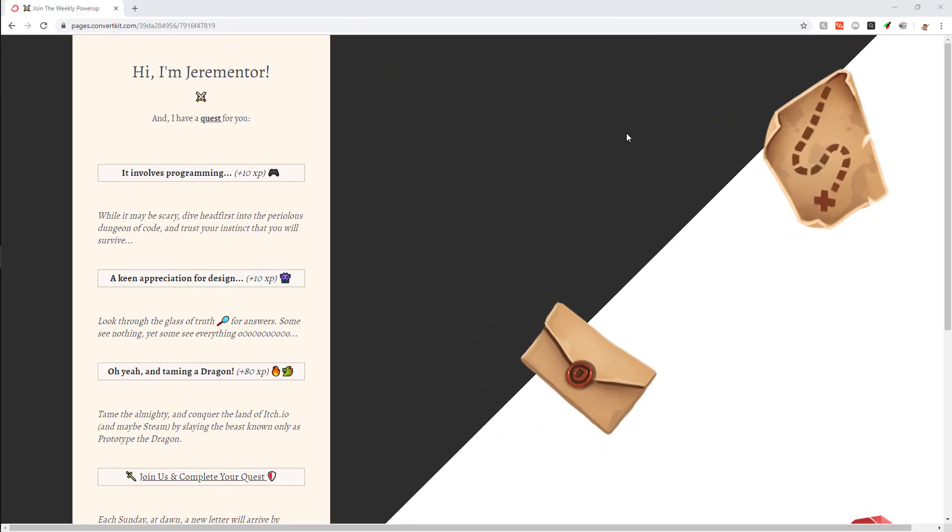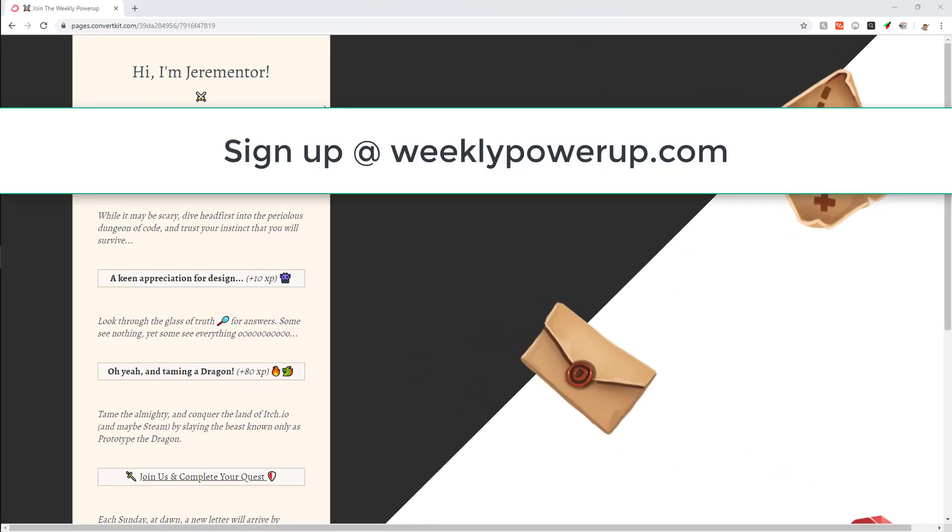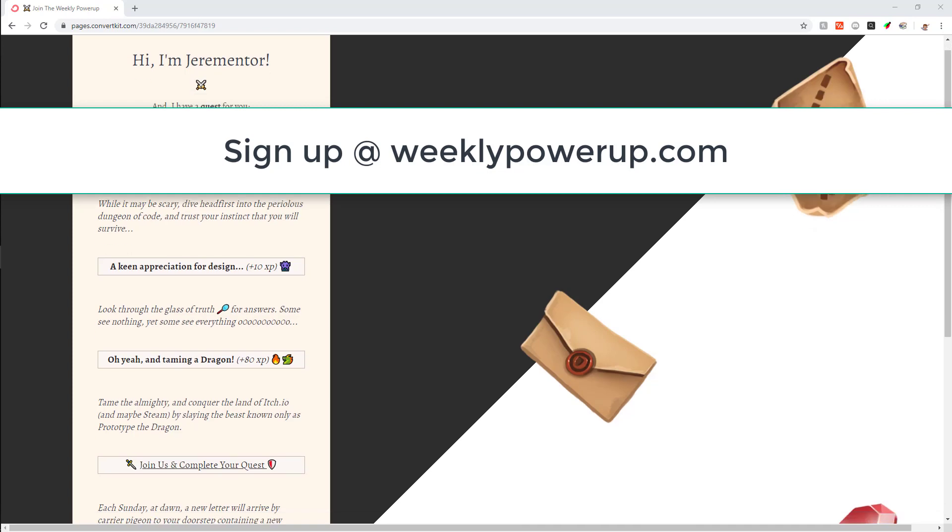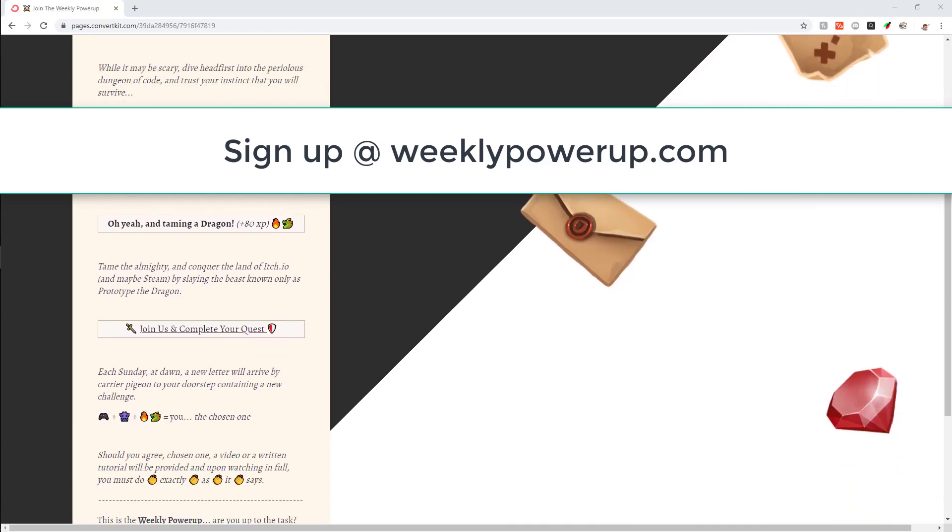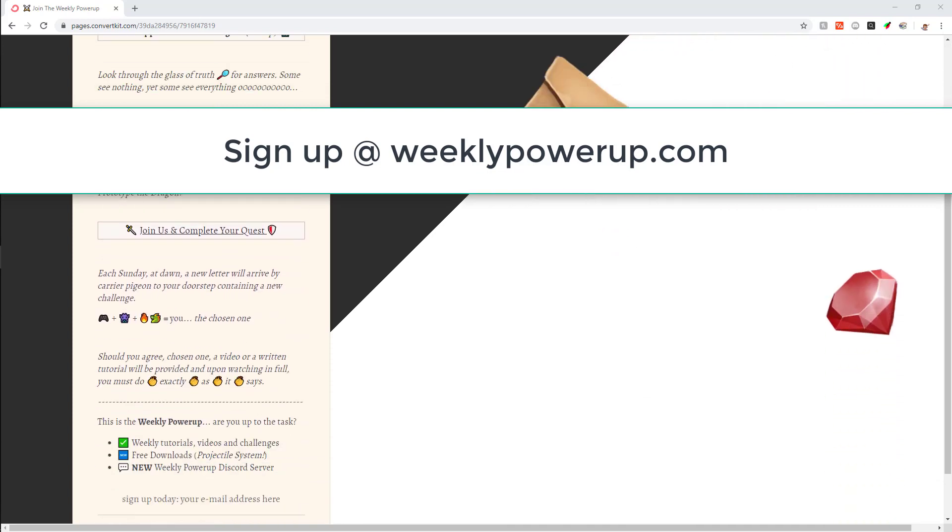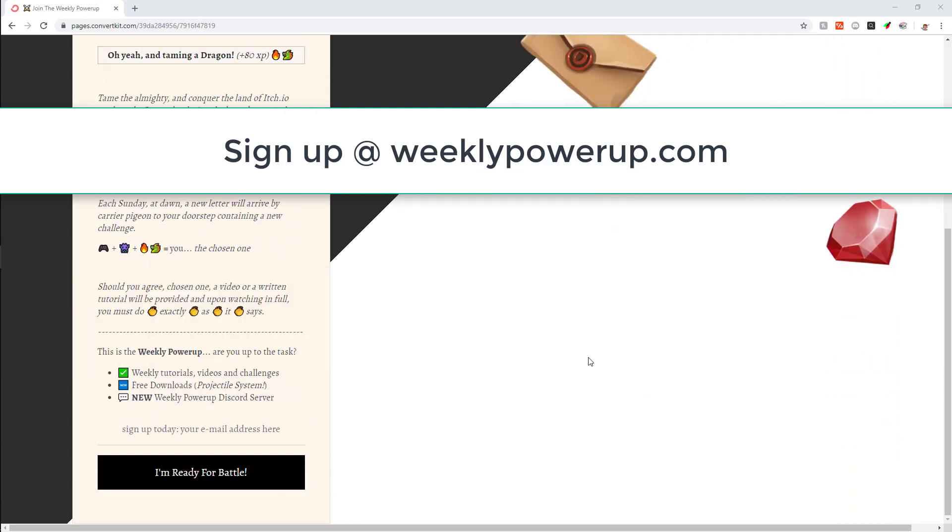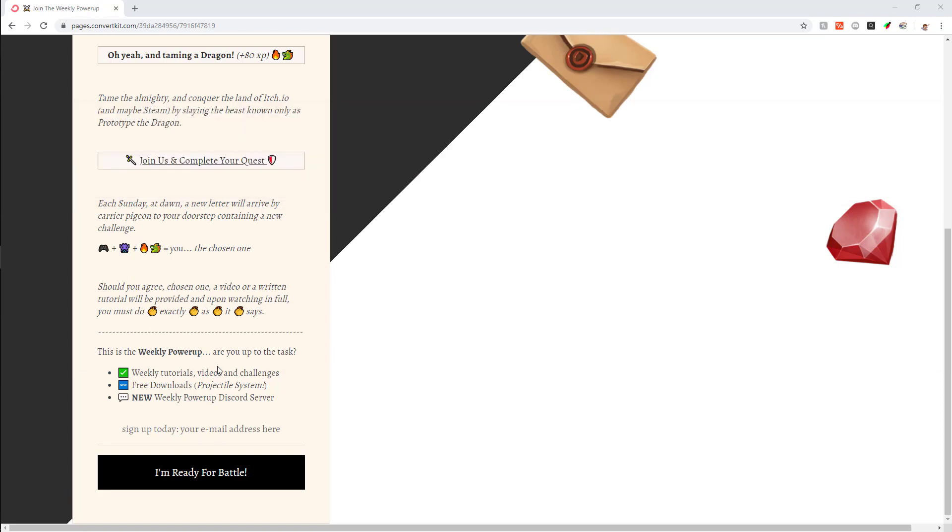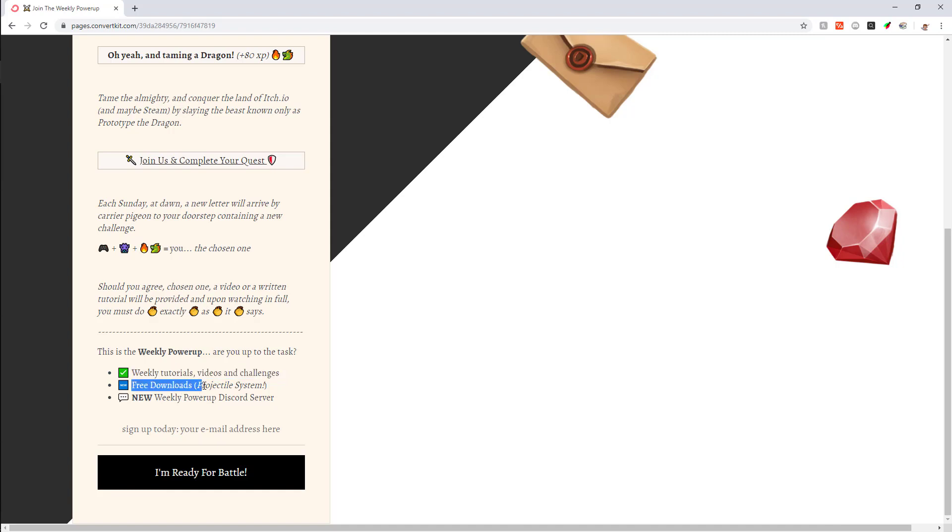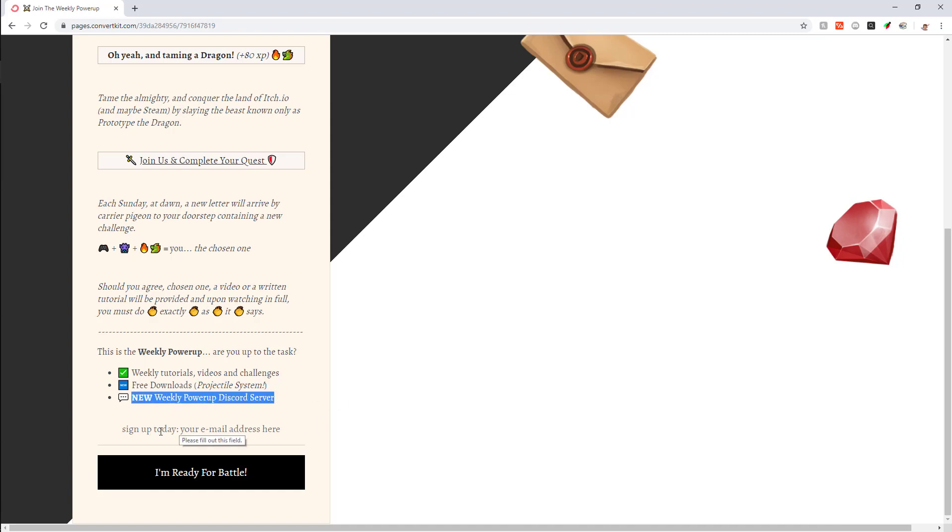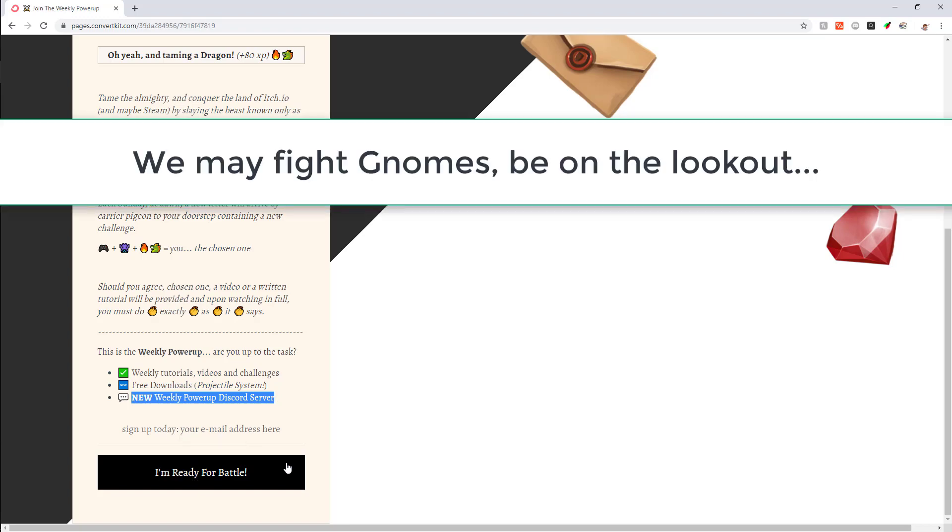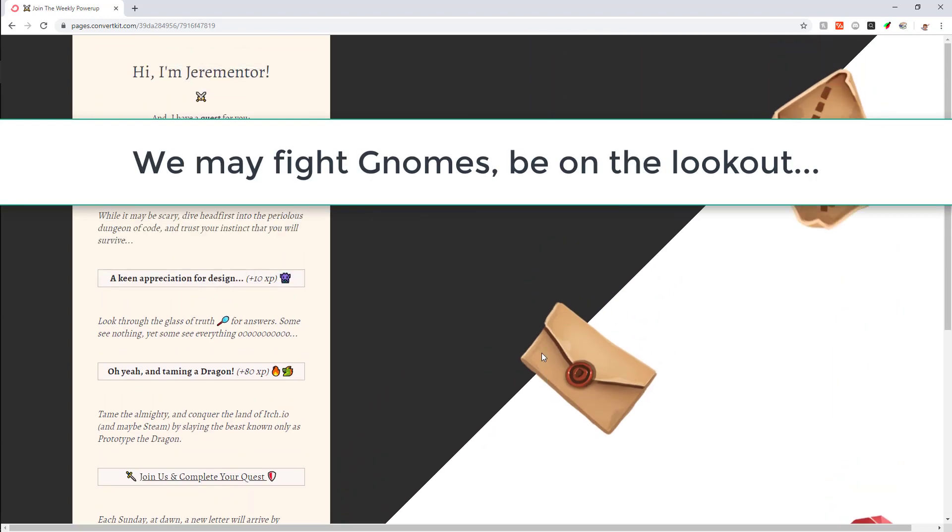Real quick before we continue the video I want to make sure that you are signed up for weeklypowerup.com especially for this weekend. Make sure you go to the website right now so you don't miss out. In addition to the weekly tutorials, videos and challenges that I'm sending out, you can also get this projectile system for Construct 3 and GameMaker plus get invited to the new discord server. All I need is your email and then hit I'm ready for battle and you can join us. Now back to the video.